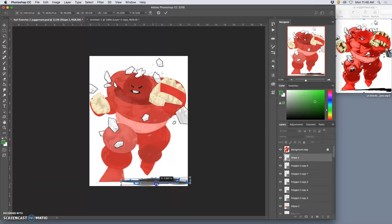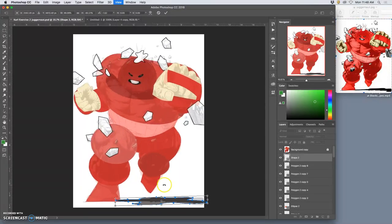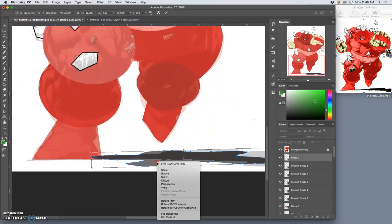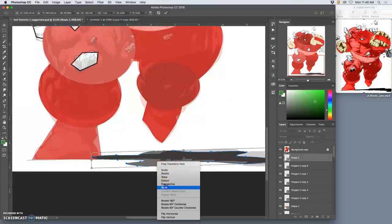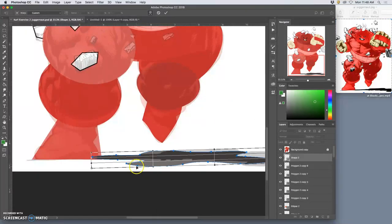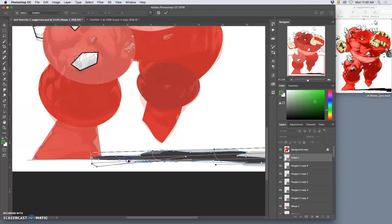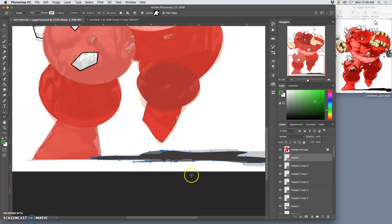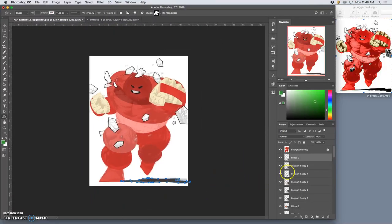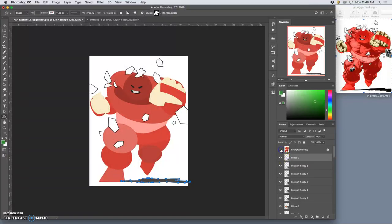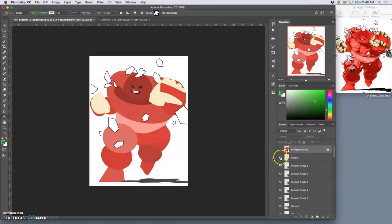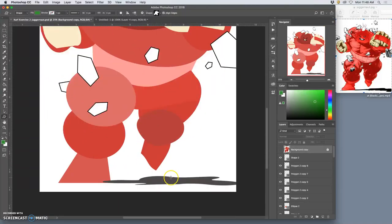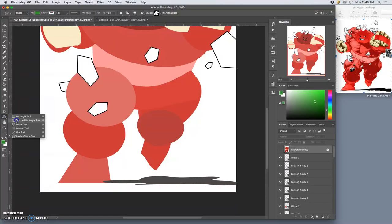And then I can transform it. Command T. I'm going to flip it horizontal. So that tail end goes under the foot. Rotate it a little bit. Squash it a little bit more. Maybe warp out this side. And let's see what we've got.